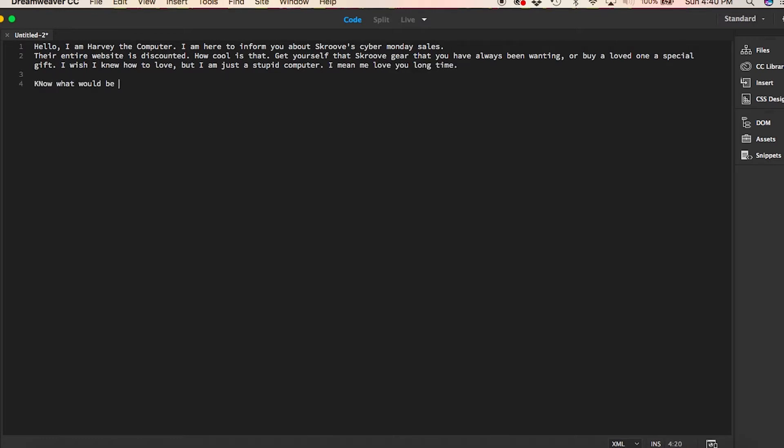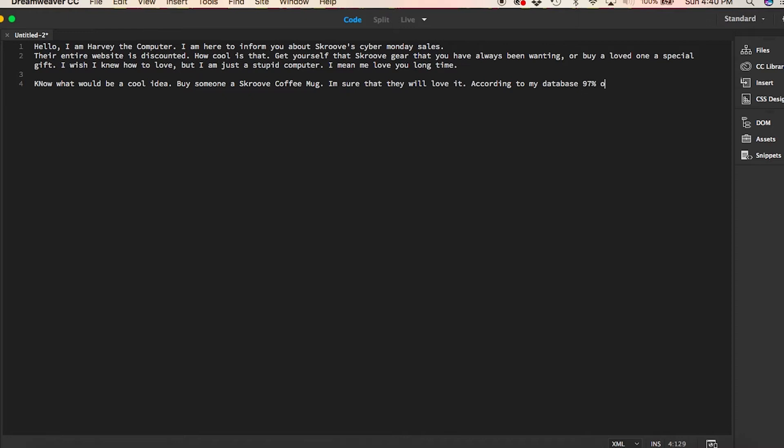No, it would be a cool idea. Buy someone a Scroove coffee mug. I'm sure they will love it. According to my database, 97% of homo sapiens enjoy drinking coffee out of a coffee mug. Sounds like a pretty cool gift to me.